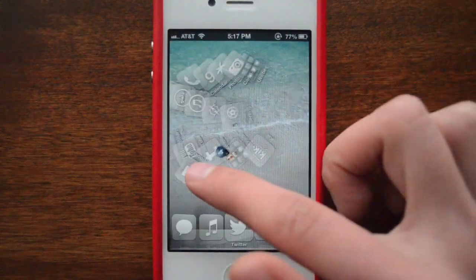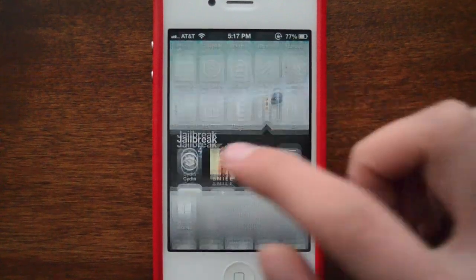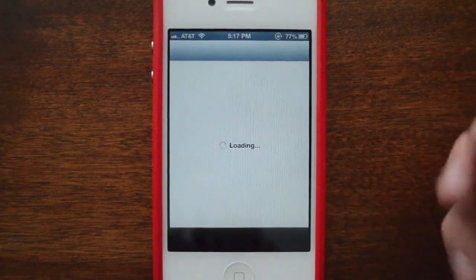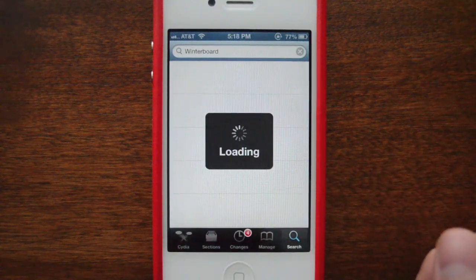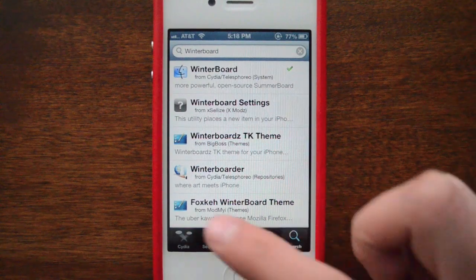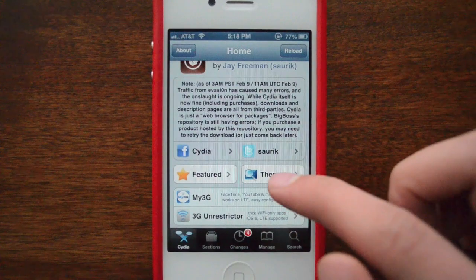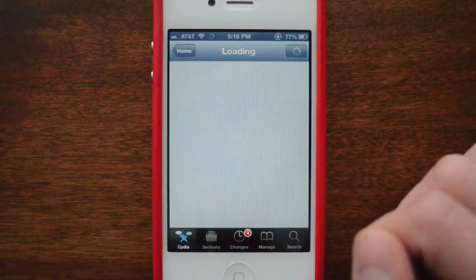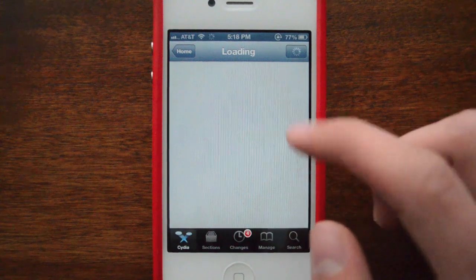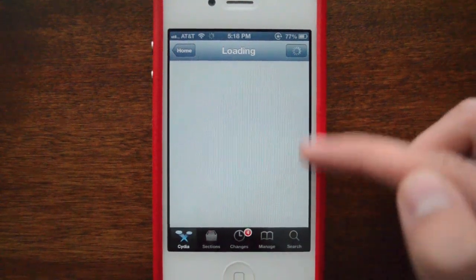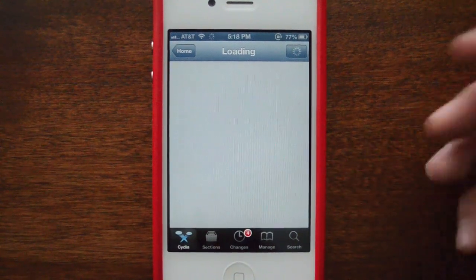Now to actually find themes, what's really useful about the Cydia store is that it gives you the best and most popular themes right on the front page. When you open it up there's a Themes tab — you click it, let it load, pick which device you have, and then go through the options to select certain themes.